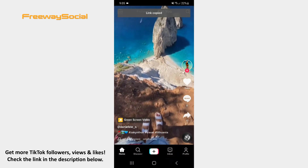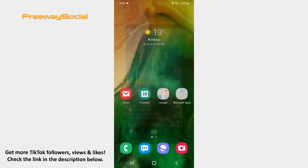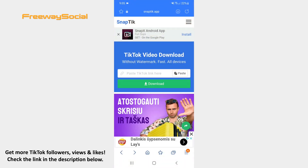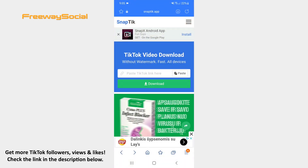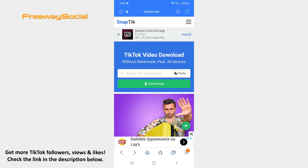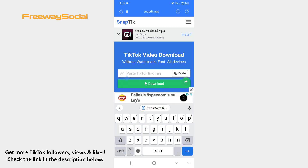Then go to your browser and open SnapTik.app website. Paste your copied link in order to download the TikTok video without watermark.